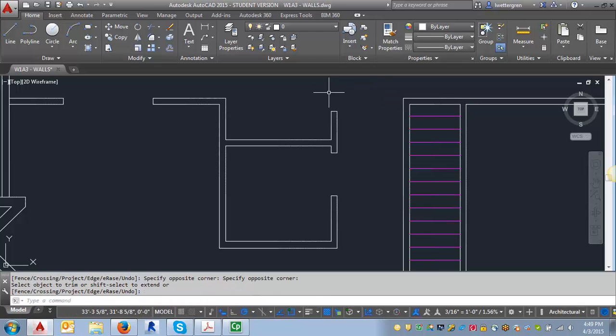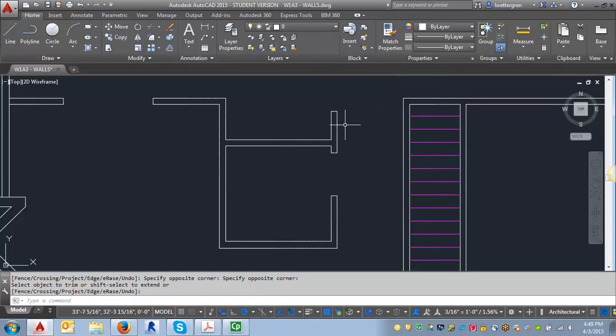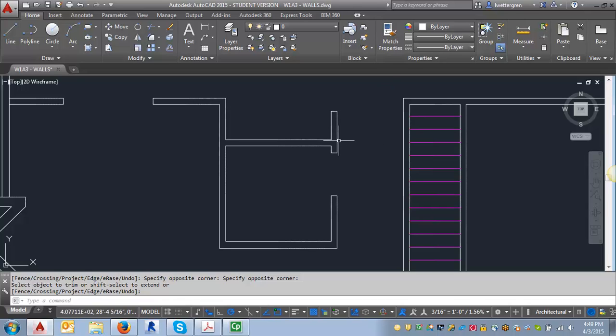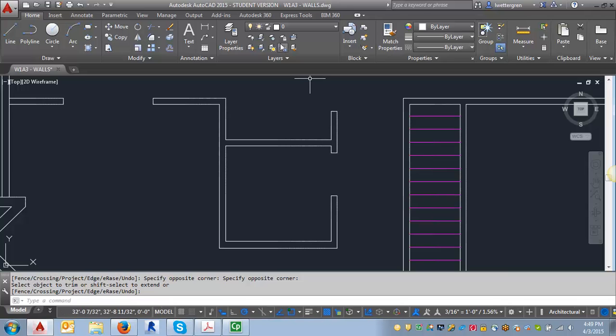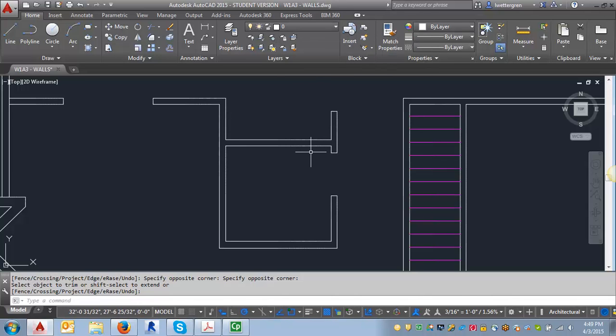And now what I want to do, I want to make sure that my layer is set to zero. And we draw blocks on layer zero because if we have them on layer zero, if we insert them onto a layer, they will automatically take on the characteristics of the layer. That means the line type, the color, all of those things that we set within each layer. If you draw it on, if I were to go onto the A door layer and draw it, then when I insert it, even if I put it on a different layer, it's going to still maintain the characteristics of the A door layer.